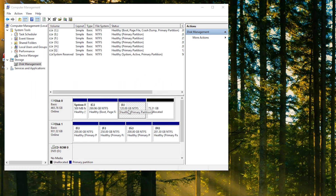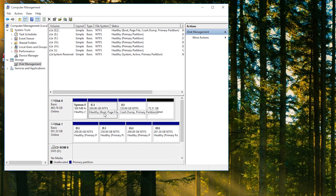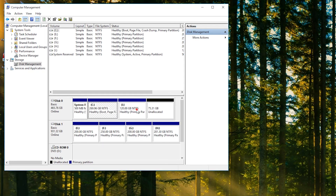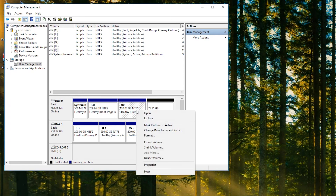Step 4 — important note: when using Disk Management, you will need to delete the volume between C drive and unallocated space, because the Extend Volume feature only works with contiguous unallocated space. Step 5: remember to back up that volume first. You may click the top right of the screen to watch the backup tutorial.